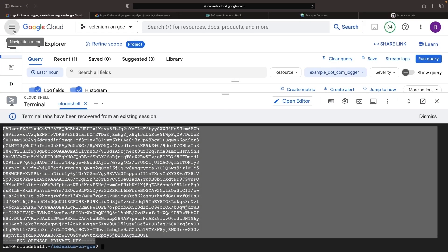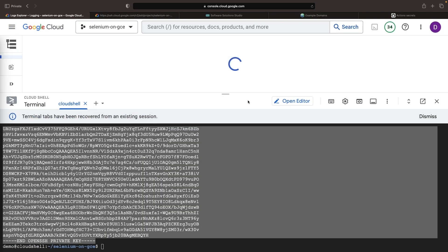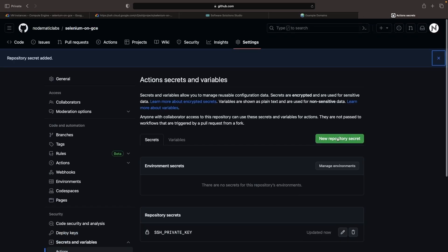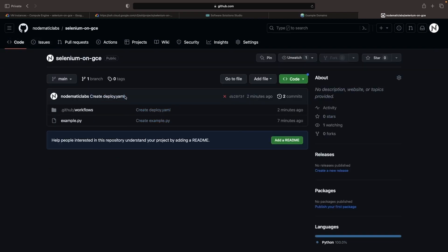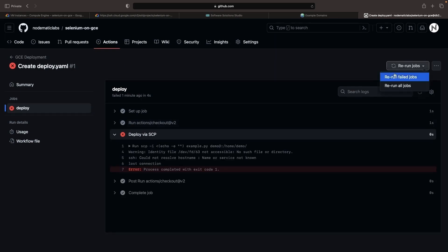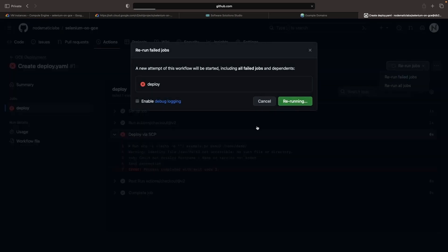Next, we'll need our Compute Engine IP. With these two secrets in position, we should be able to rectify our GitHub Actions workflow failure. Let's attempt to do this by rerunning the failed job.